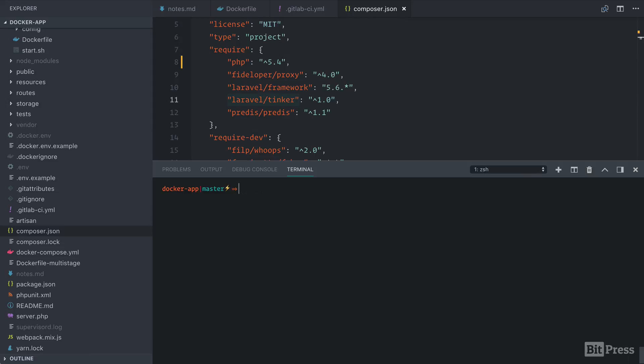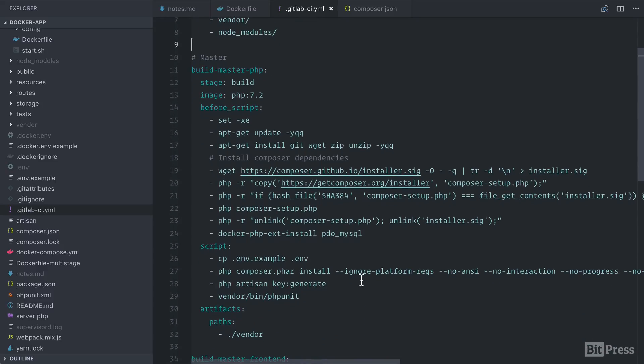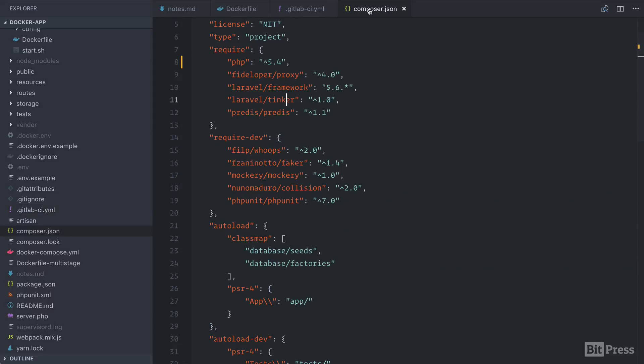If you recall in an earlier step of our GitLab CI file, we're using this ignore platform requirements because at this stage, we just want to install the PHP dependencies, but we're not really concerned about the platform requirements at this stage of the build. So let's revert this back to 7.1.3 in our Composer file.